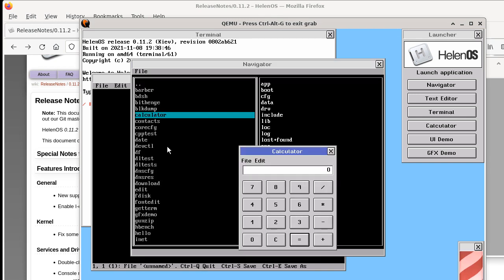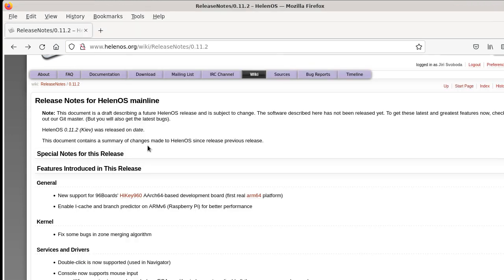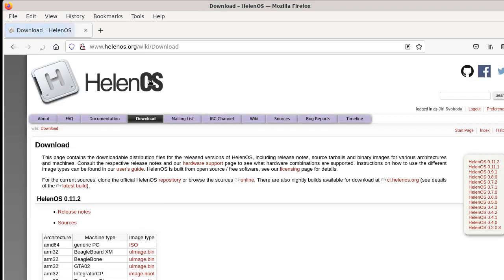If you want to see more details about what's new in this release, you can read through the release notes. As you can see, we are adding some interesting new stuff. And if you would like to try out this release, then you can go to the download section.